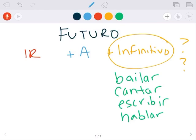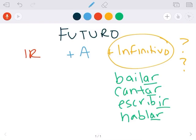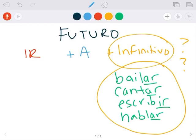If you notice, I'm basically just writing the verbs as we know it. They're not conjugated, just the original verb with their endings. Bailar to dance, cantar to sing, escribir to write, and hablar to speak. So that's just what infinitivo is. It's the verb that has not been changed yet. Keep that in mind.